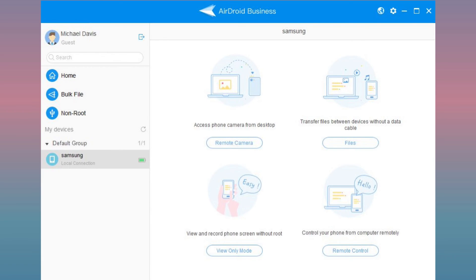To further understand the features of AirDroid Business, please refer to our other tutorial videos. Thank you for choosing AirDroid Business.